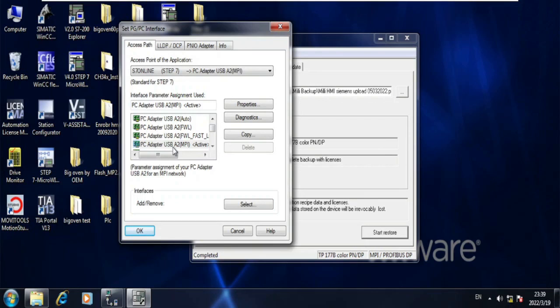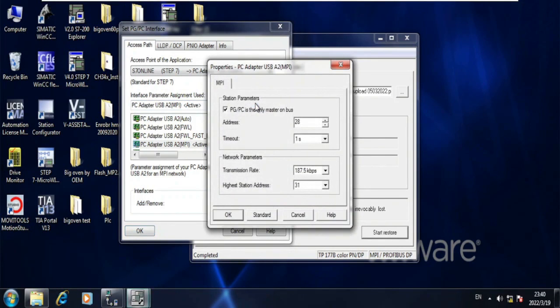It is because I am using an MPI cable. Now go to the properties. This is my PGPC address, that is my laptop address, my baud rate.